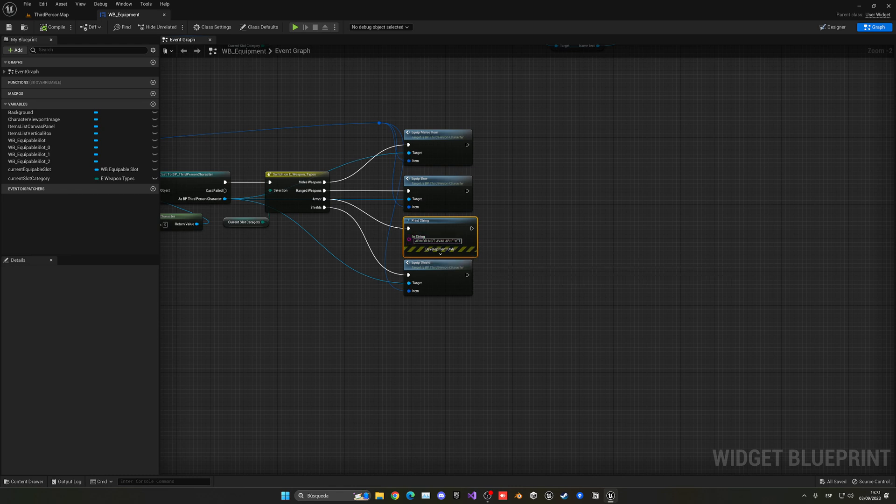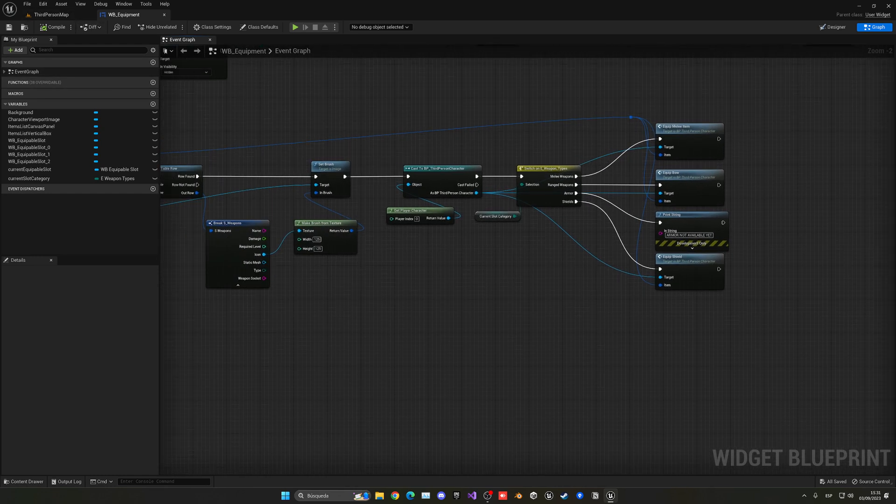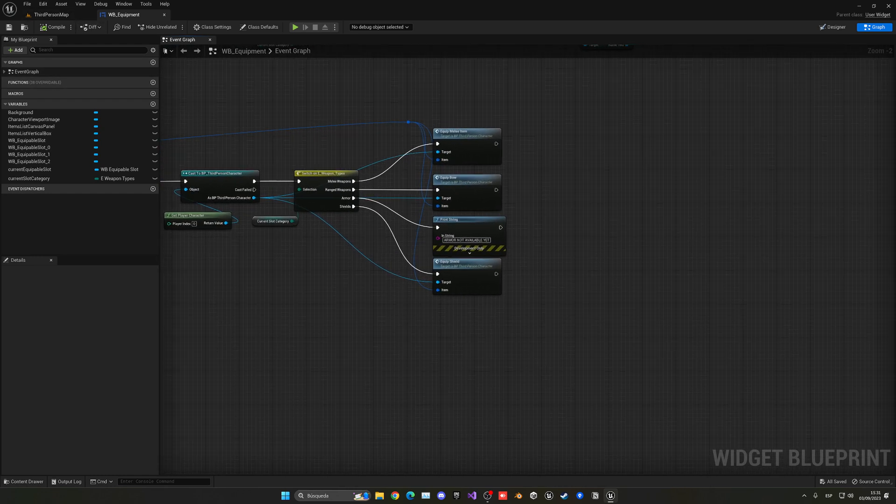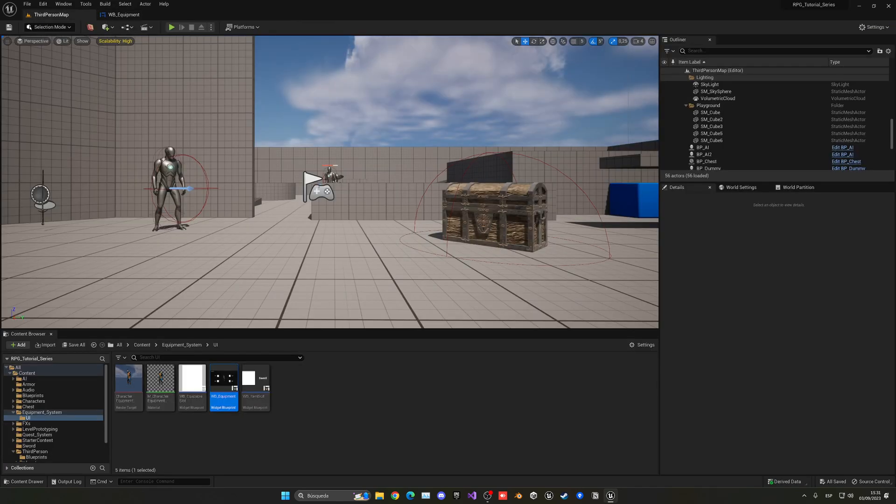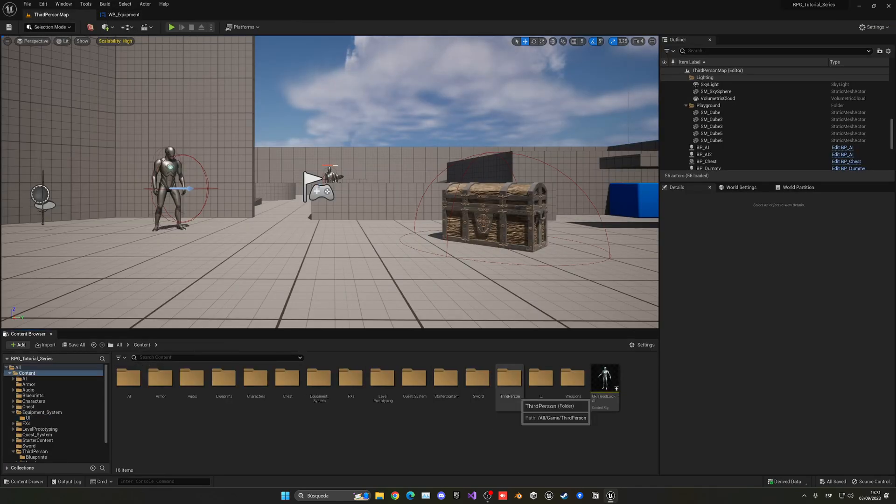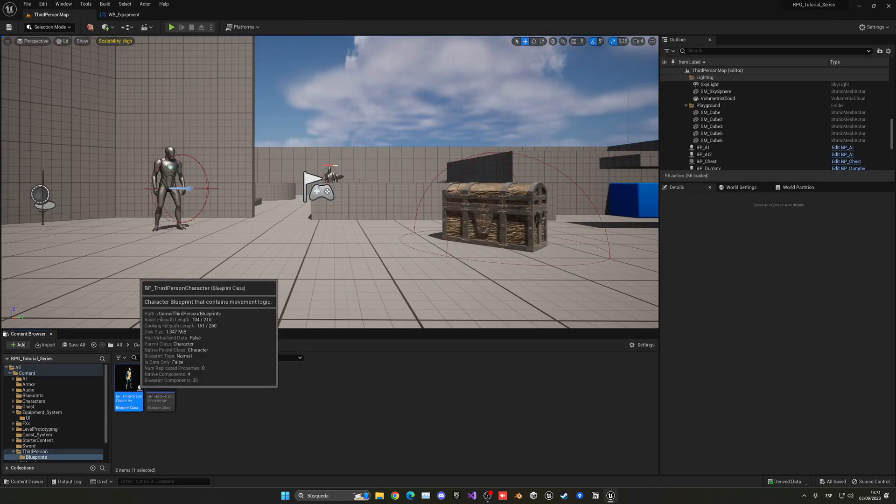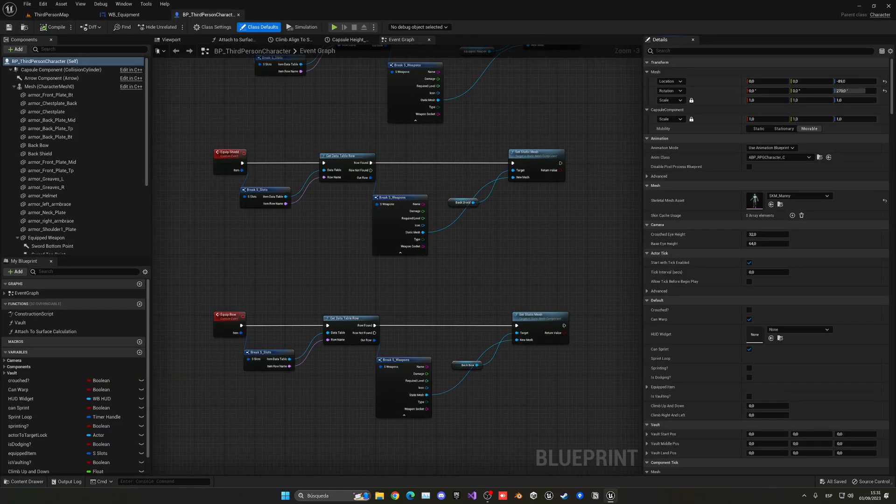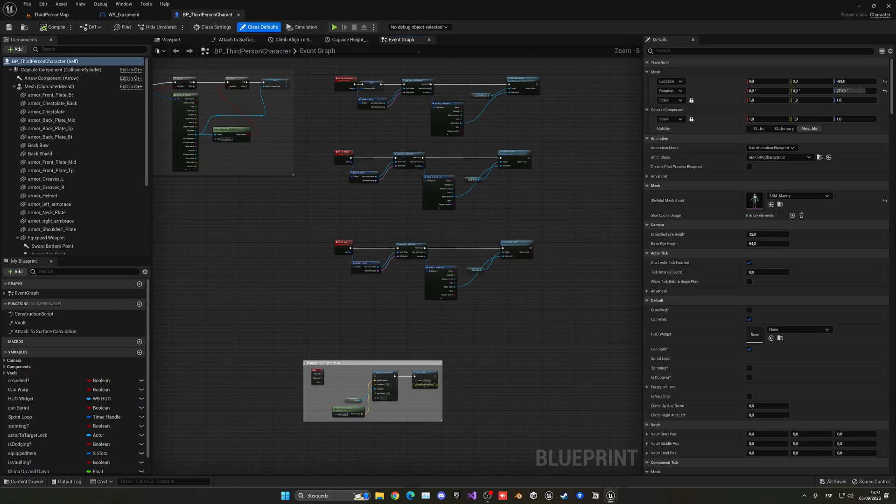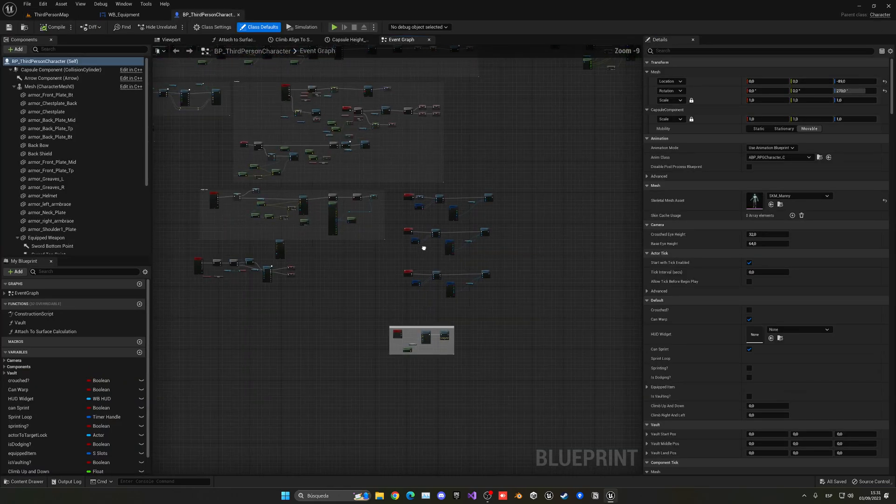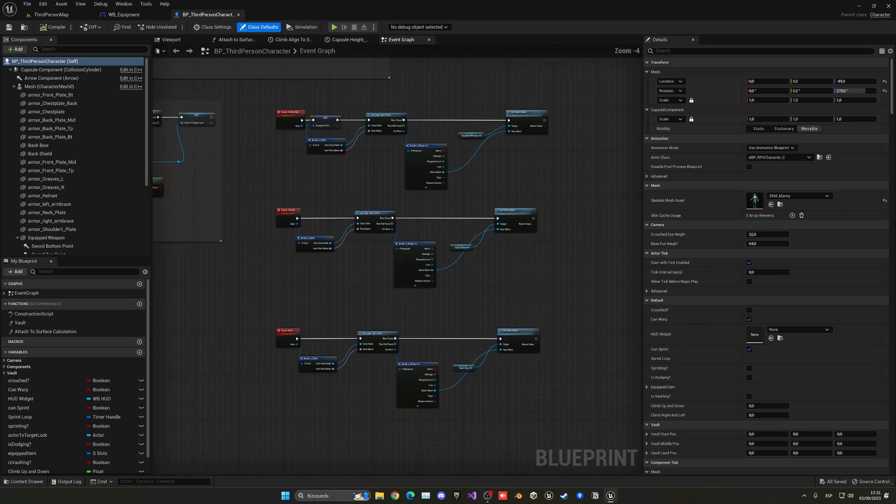Right now we just have a string saying armor not available yet, but now it is available, so we have to go ahead and use it. Let's go ahead and create this custom event in our player because it is being called from our third person character.